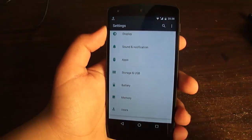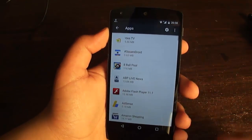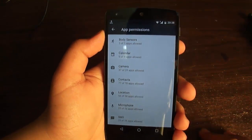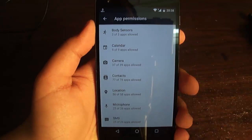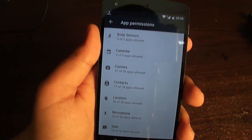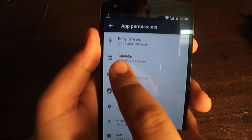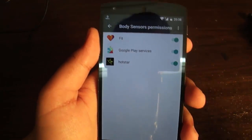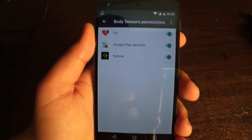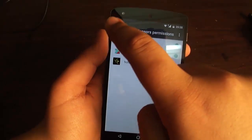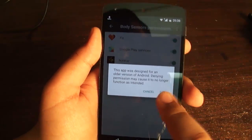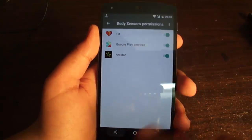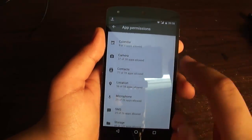Next up is App Permissions. If you go to your apps and click Settings, you have App Permissions. It tells you which apps are using which sensors. For example, for Body Sensor, if you click on it, it shows you the apps that have been given permission to use that sensor. You can just disable them right there. There are also Camera, Contacts, and all other permissions listed.